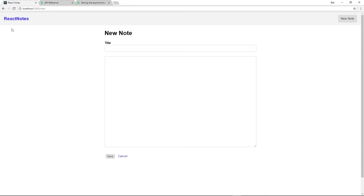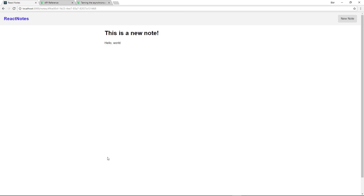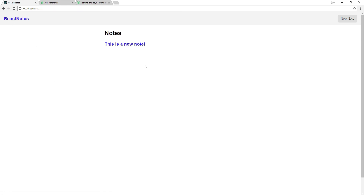Going back to our browser, in the new note page, we can create a new note here and save it. It takes us to the noteShow page. Now instead of having an integer ID, we get this UUID. Going back to the home page, the note shows up. And if we refresh the page, the note remains. So now we need to implement editing and deleting notes.